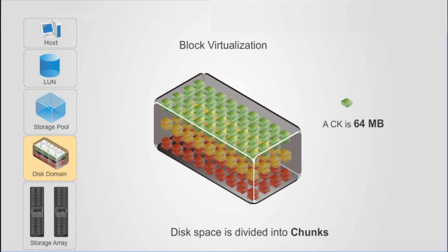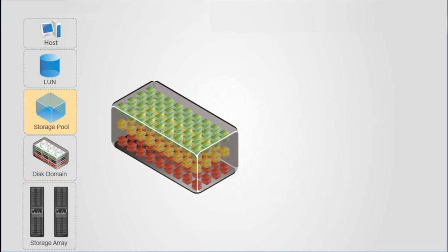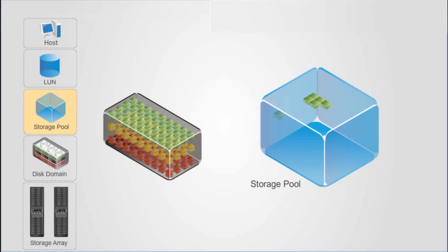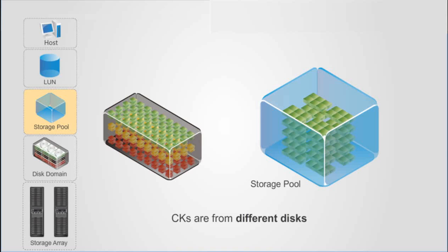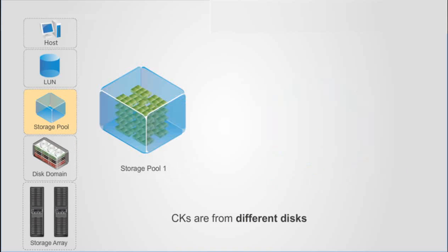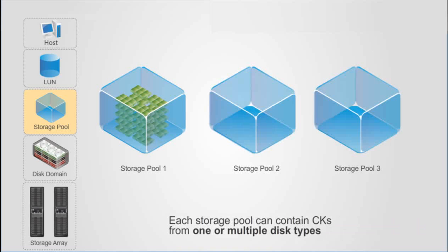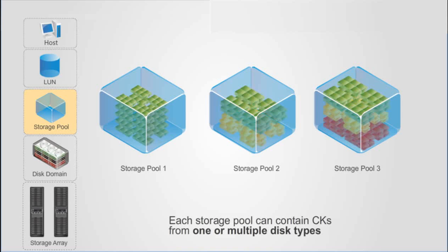In a disk domain, users can create storage pools. A storage pool consists of multiple CKs from different disks in the disk domain. Users can create multiple storage pools in each disk domain. Each storage pool can contain CKs from one or multiple disk types.